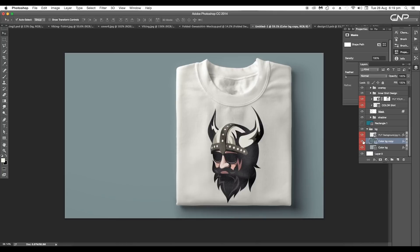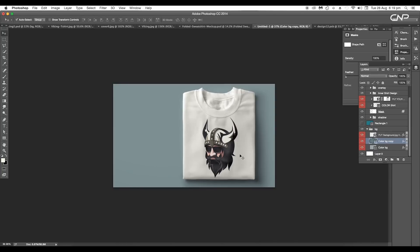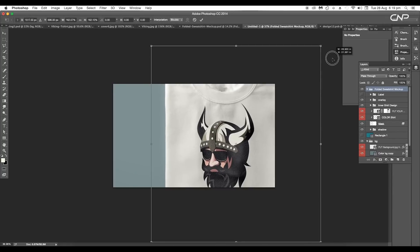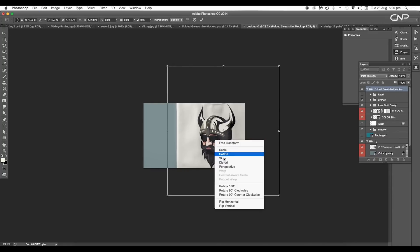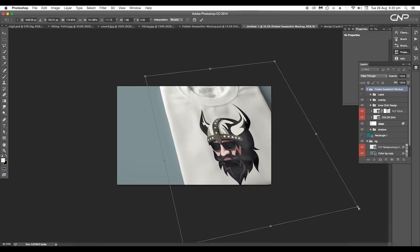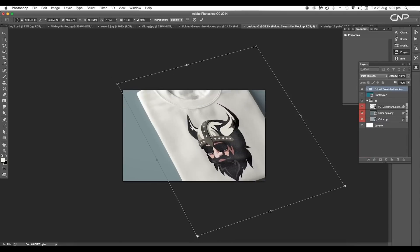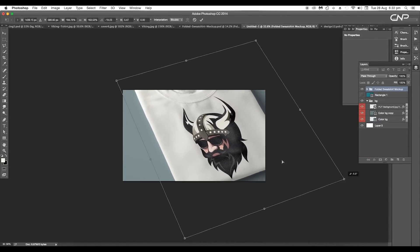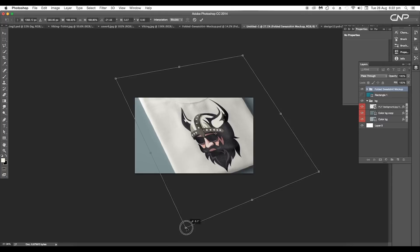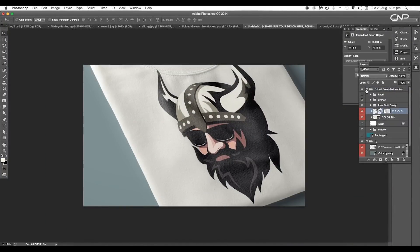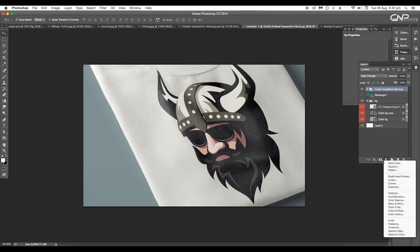Now we'll tweak the t-shirt — press Command or Control+T to activate the transform option and scale up the size. Right-click and choose the skew option and start picking the corner points. We're going to give a perspective view to the design — keep adjusting the corner points until done, then press Enter.